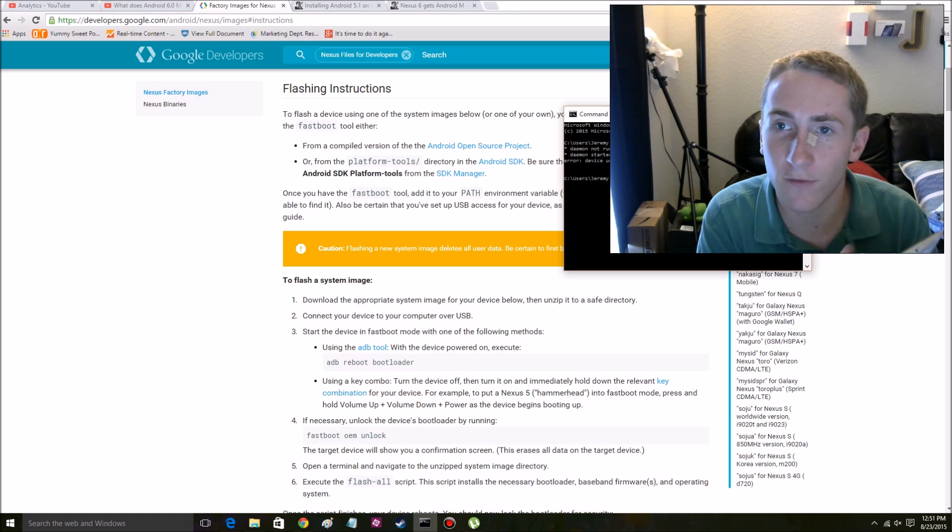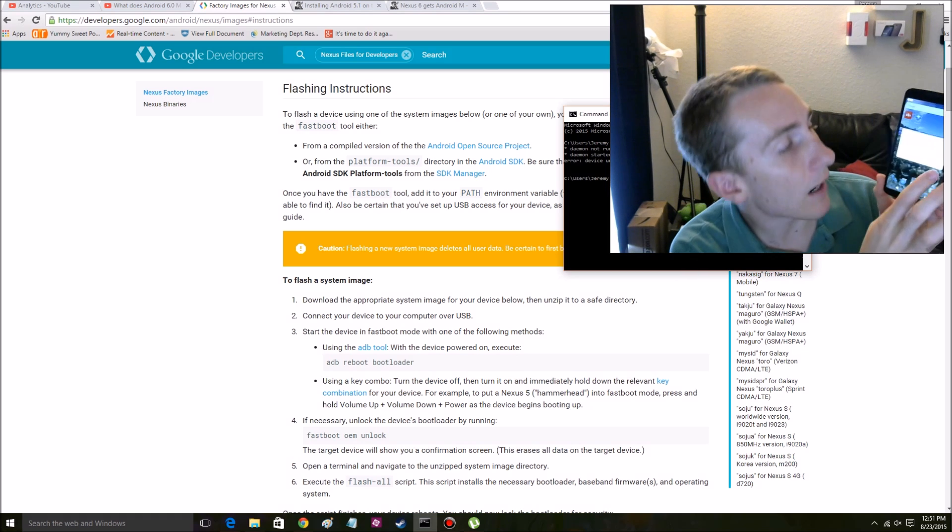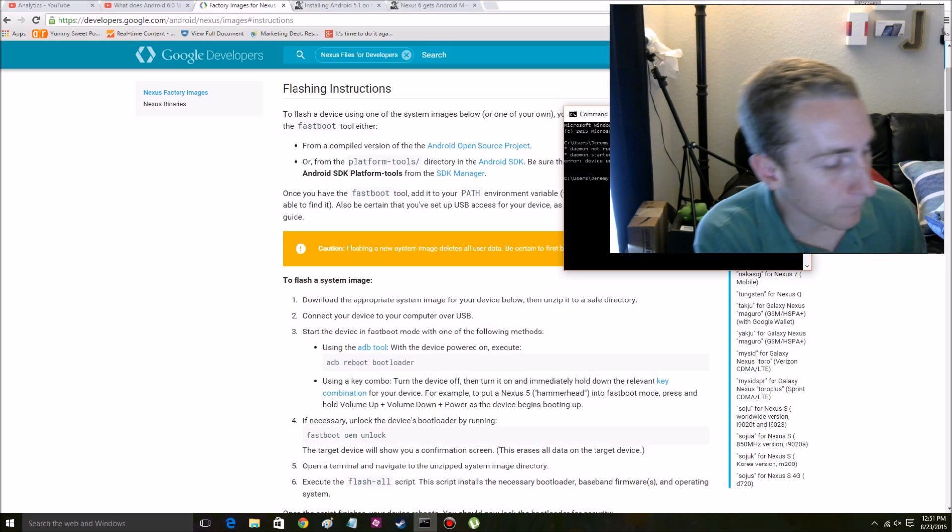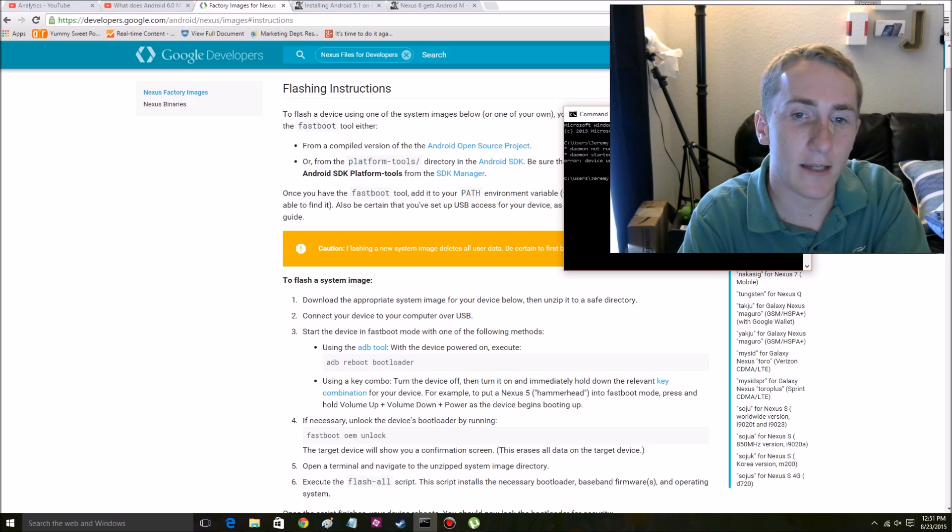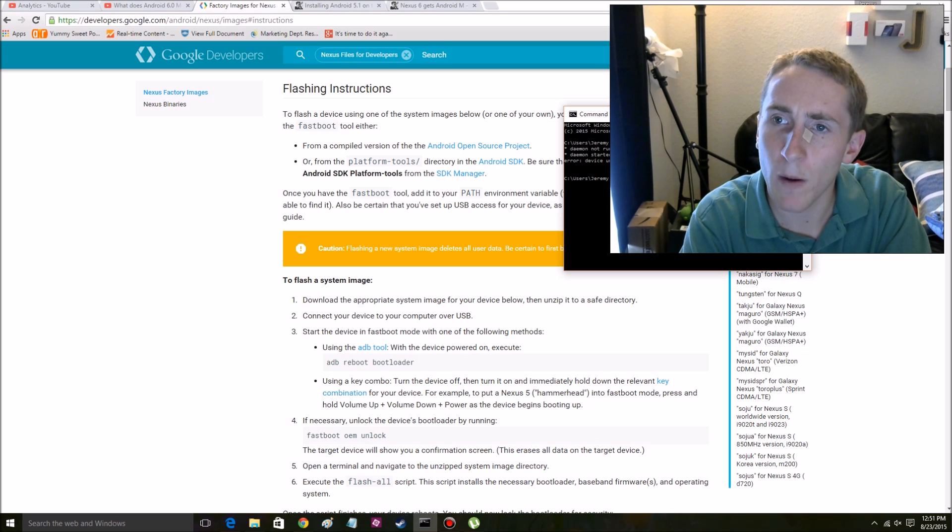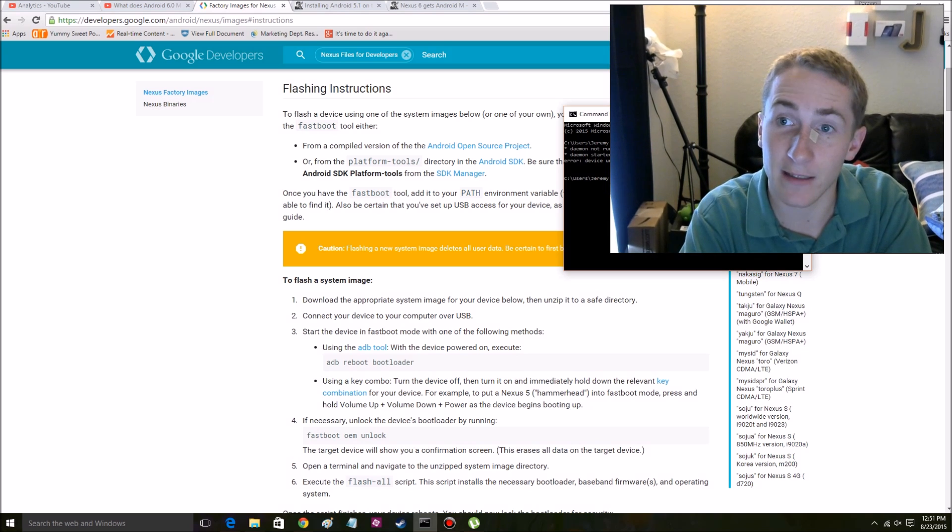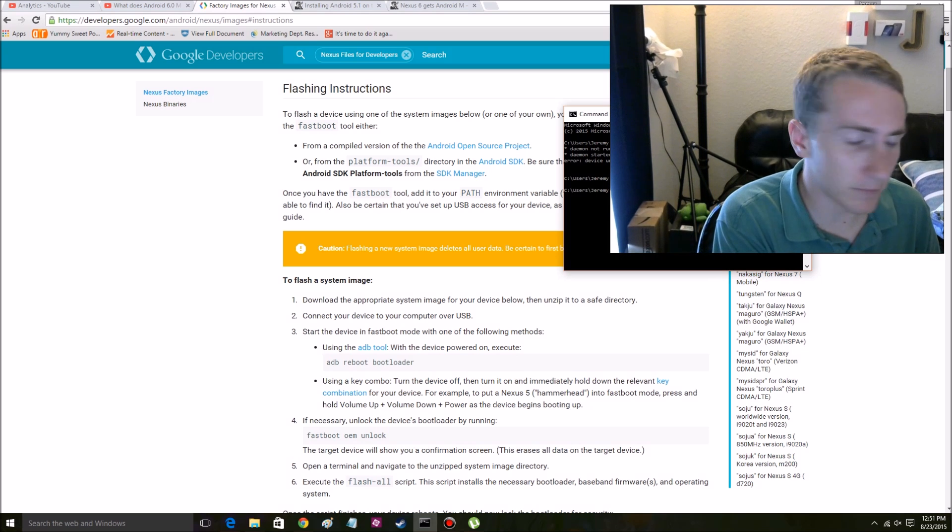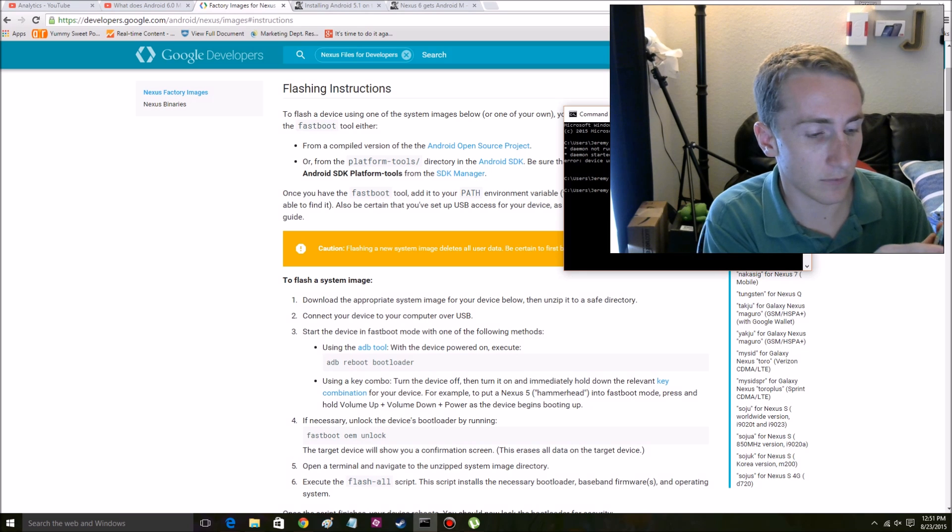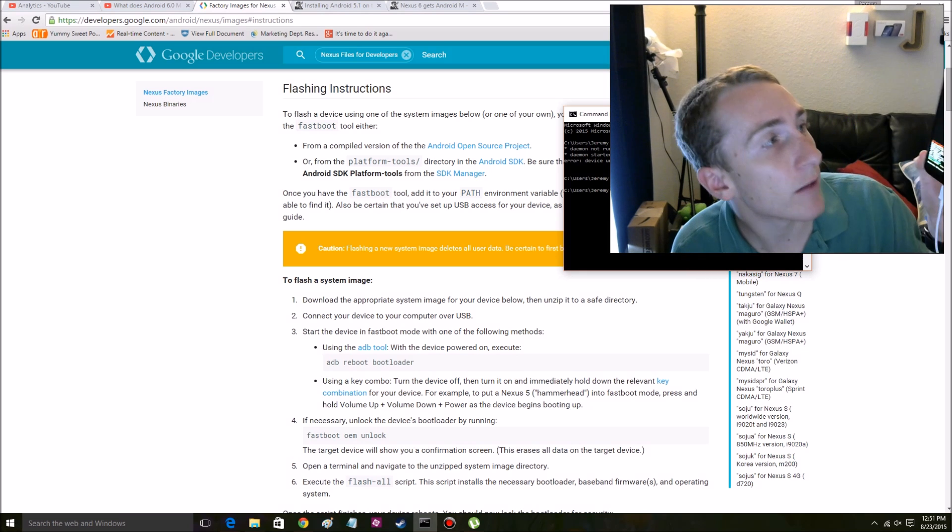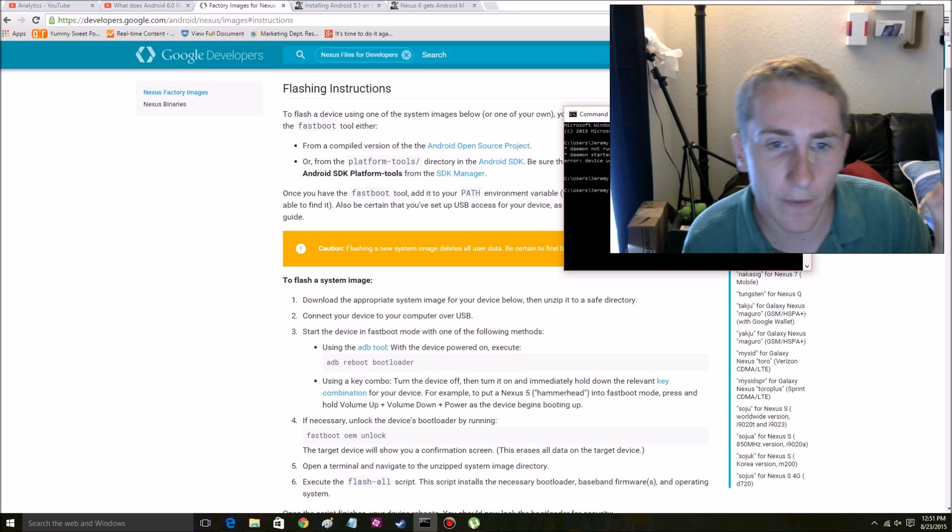It says error device unauthorized. So basically we unlocked it and we have to press OK. So let's do it one more time and it will work. ADB reboot bootloader, if I can spell. So now it should be rebooting. And it's already in the bootloader phase. So we're good there.